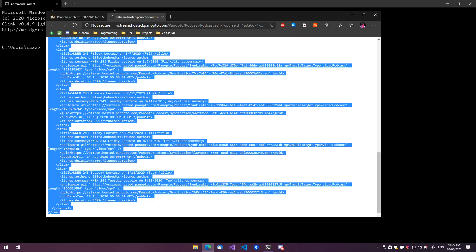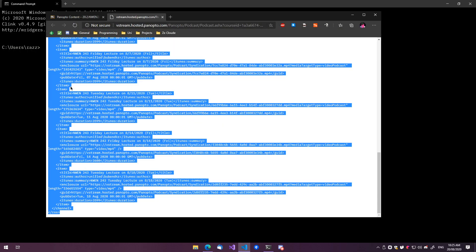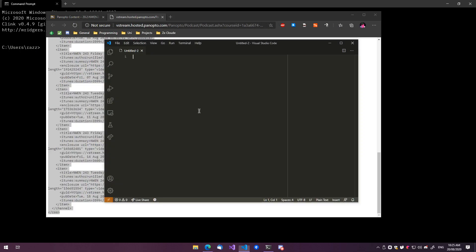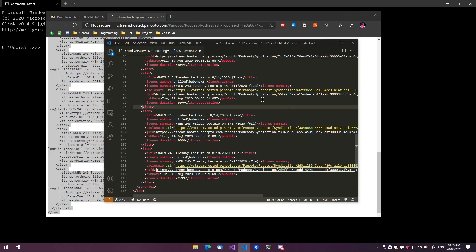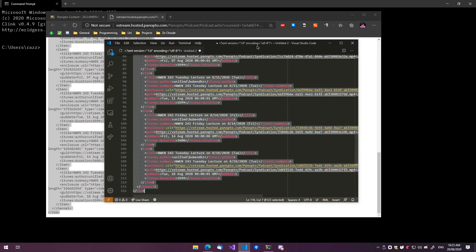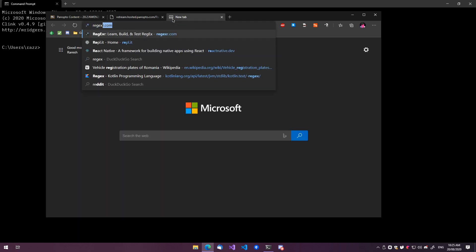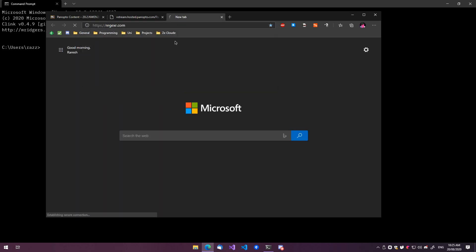Let me quickly open a Visual Studio Code window here and copy-paste these, and then we can use regex to pretty much find all of them. Actually, I don't think Visual Studio Code is the best thing. There is this website called regexer.